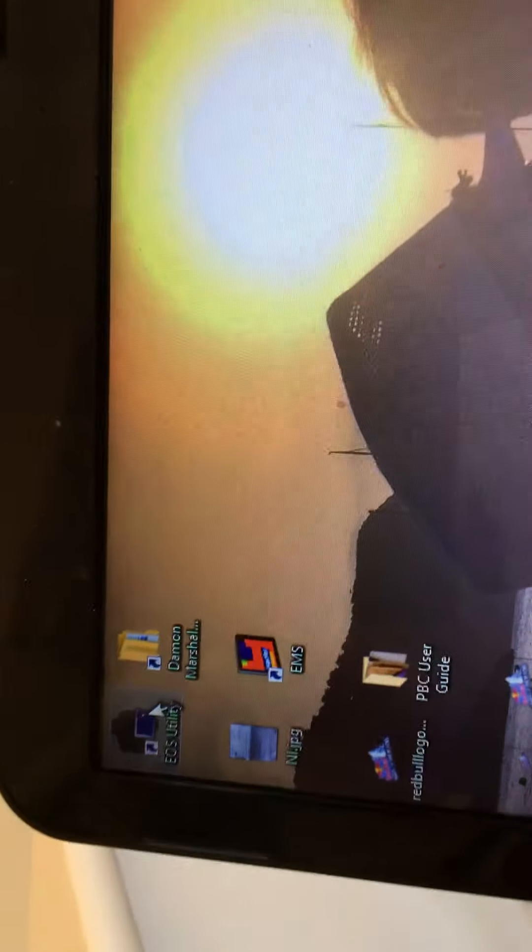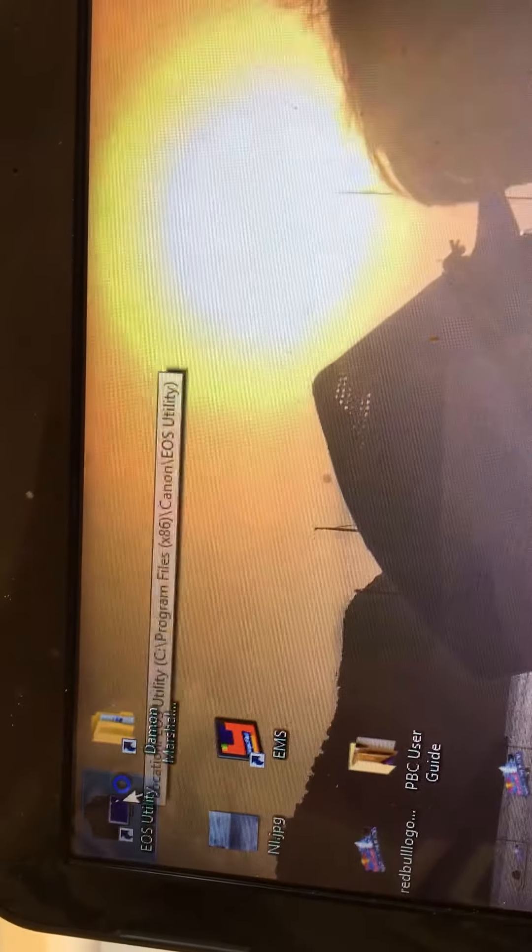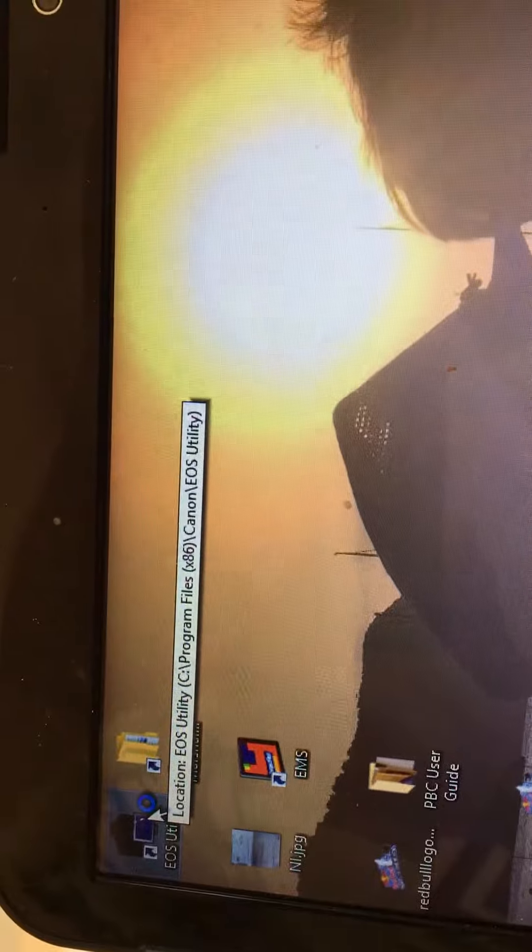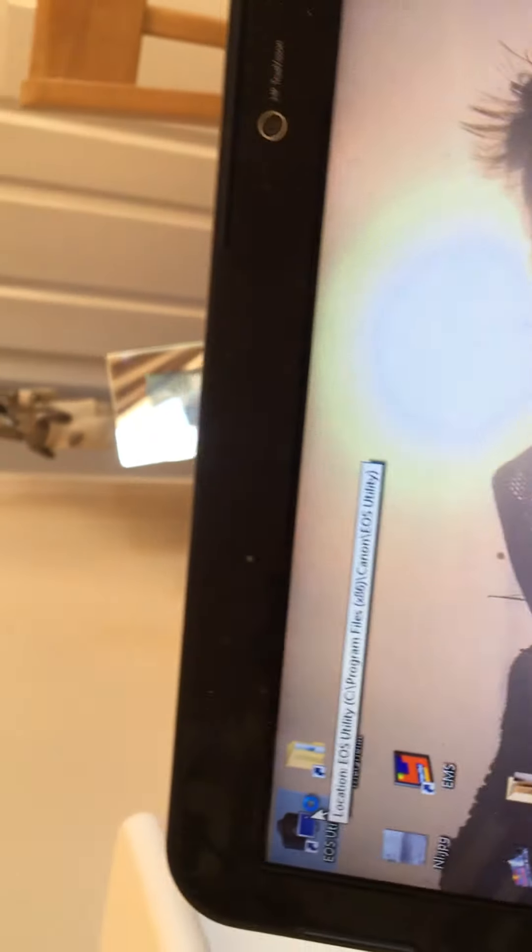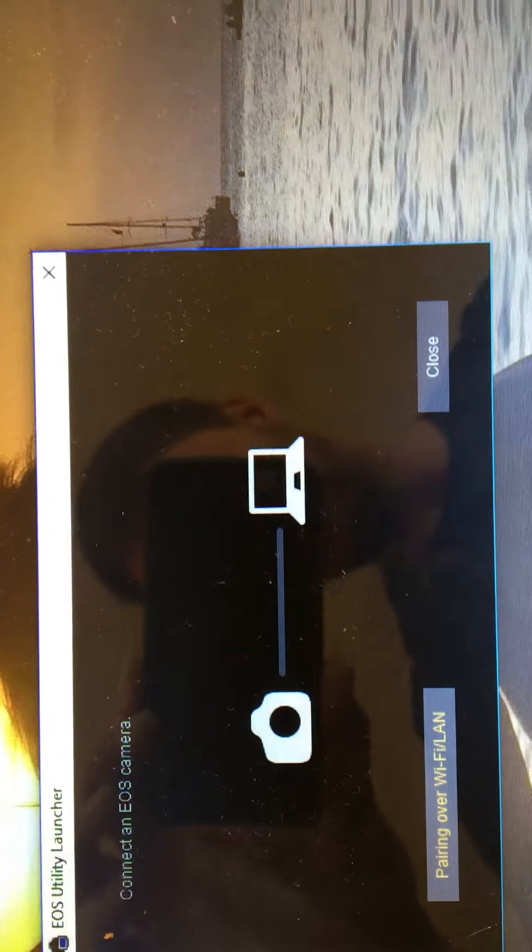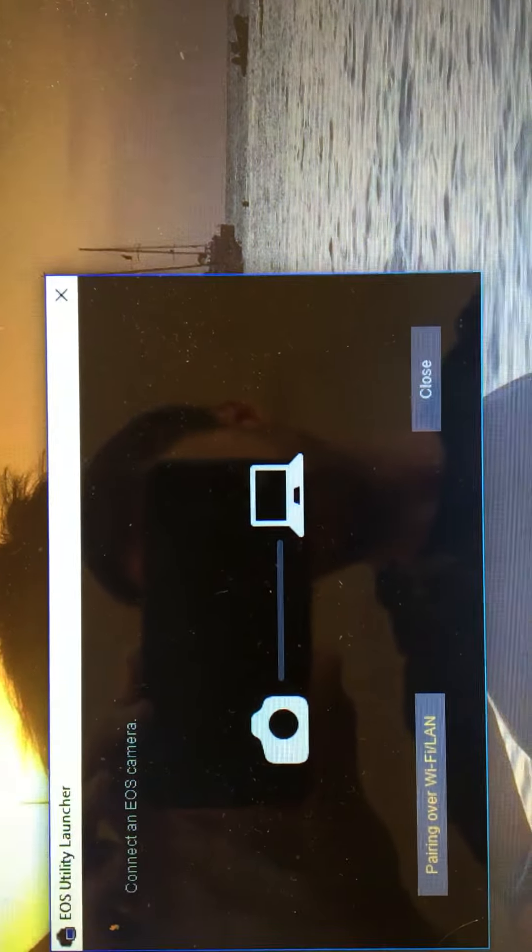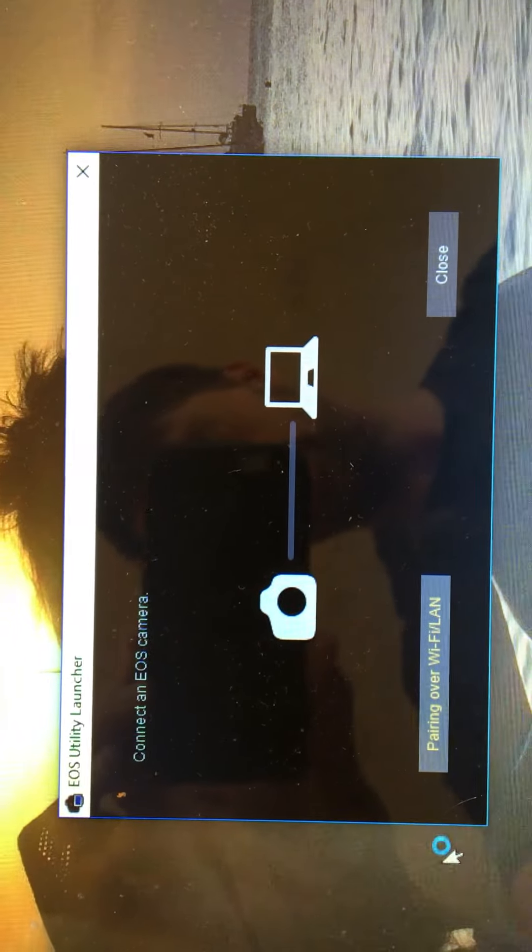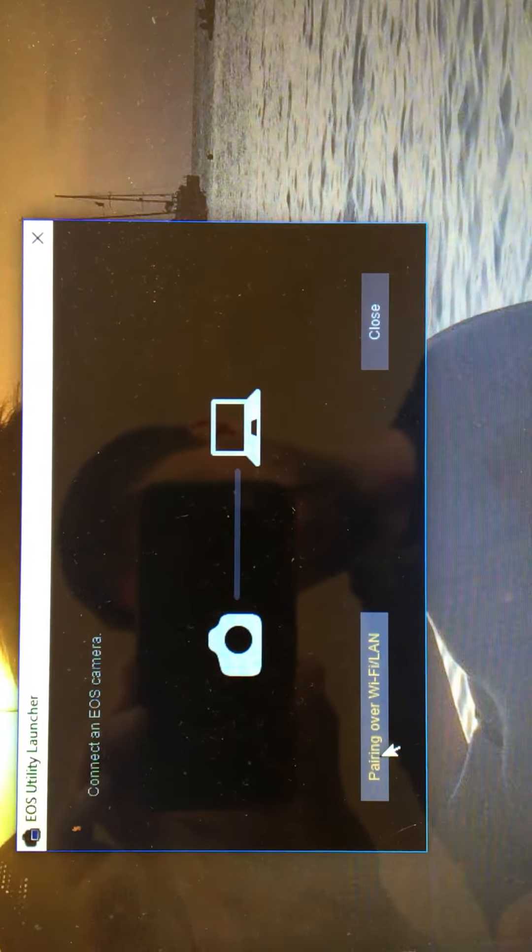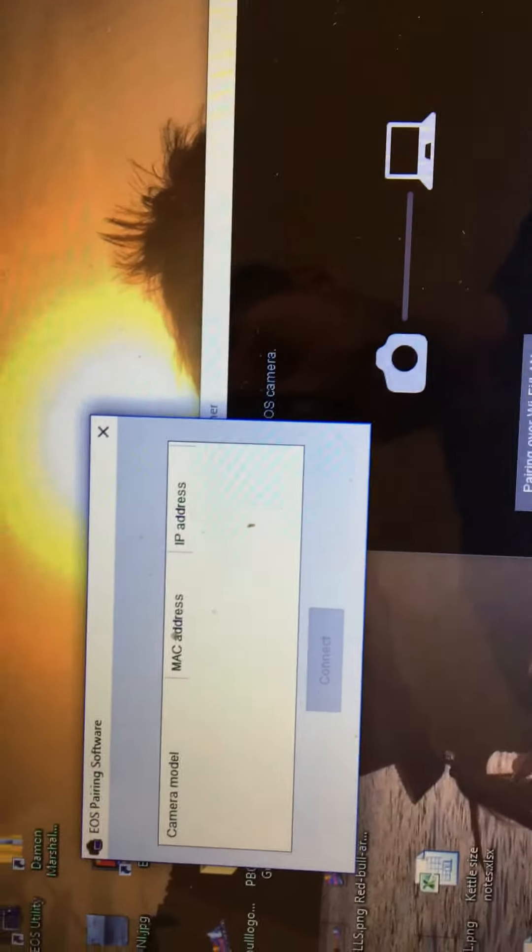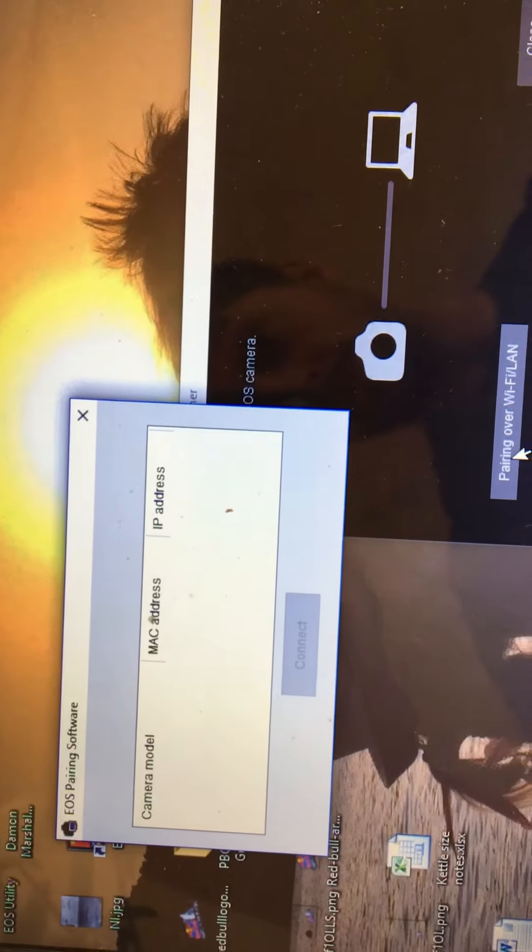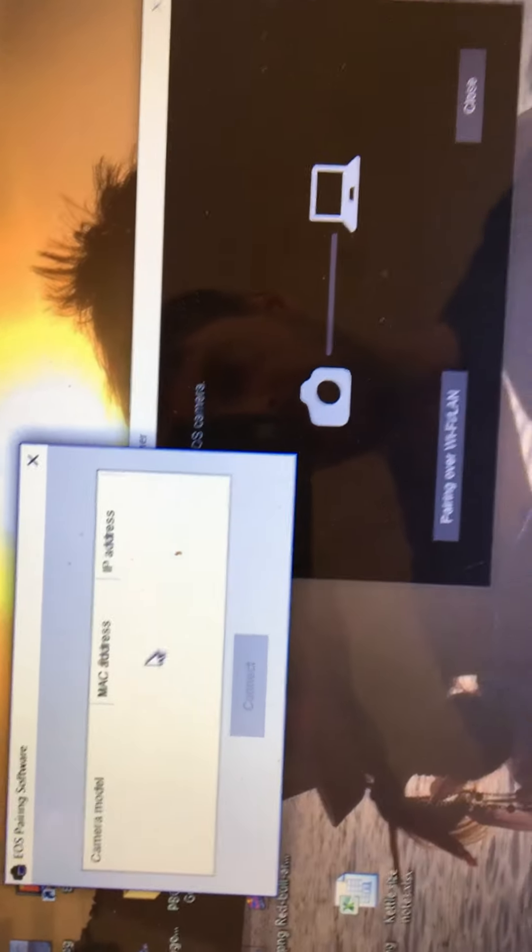Is I have the EOS utility app. So if I click on that, and then you have this. Connect an EOS camera pairing over Wi-Fi and LAN. So there's a thought, OK, if I select here, maybe the camera would pop up as an option on there.